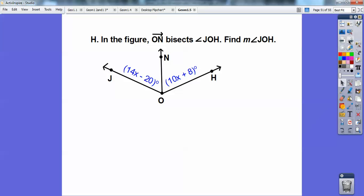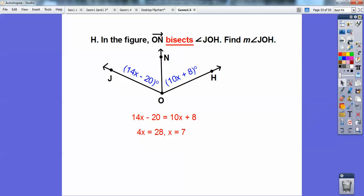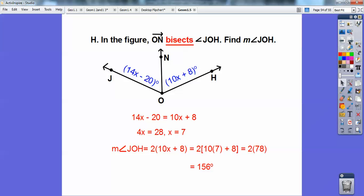In the figure, ray ON bisects angle JOH. Since the ray bisects the angle, it cuts them into equal angles, so 14x minus 20 equals 10x plus 8. Subtract 10x from 14x to get 4x, add 20 to 8 to get 28, and x equals 7. Remember, x is not the answer — they want angle JOH, which is twice either one of these angles. Plugging x equals 7 into 10x plus 8 and doubling it gives 156 degrees.